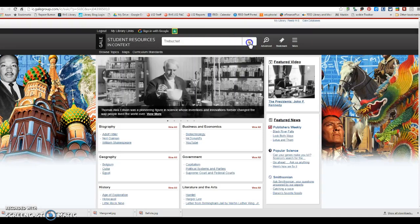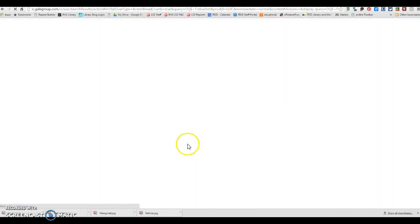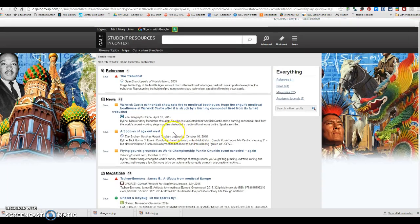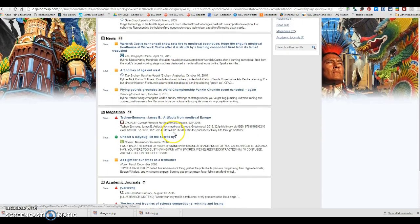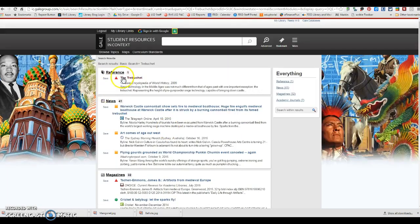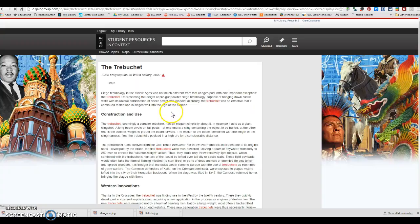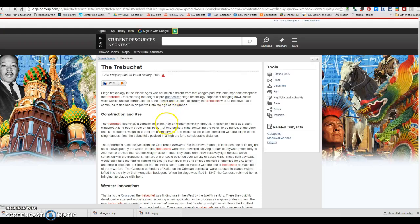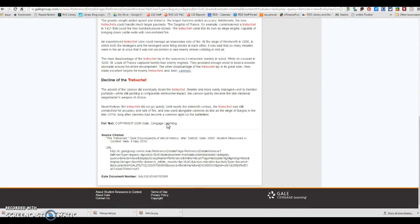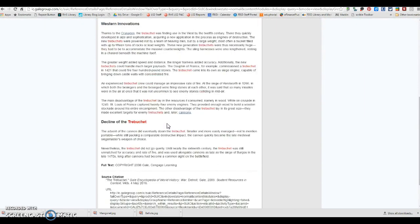The other one that you may want to use is Student Resources in Context. So again, copy and paste your search term. And then once you're in here, you may want to use the reference resource. This is going to give you some really great information as well.